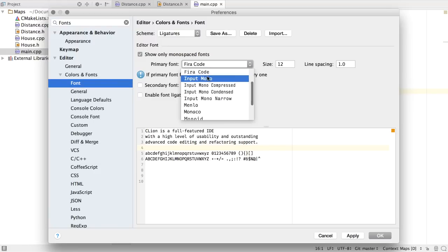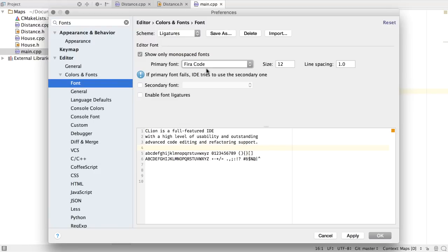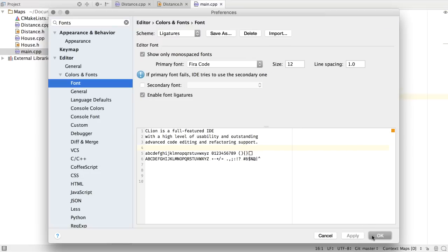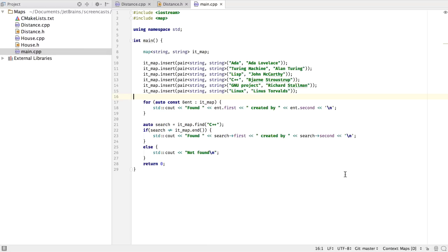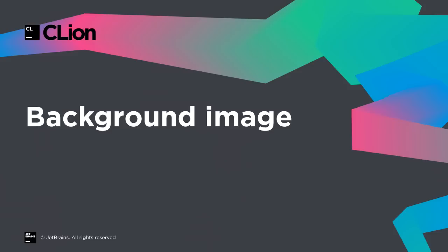And then select Enable Font Ligatures. And as soon as we do this, we can see that now we have font ligatures available to us.